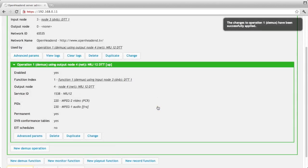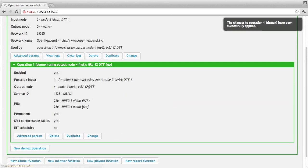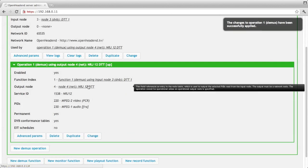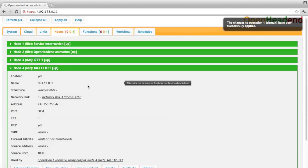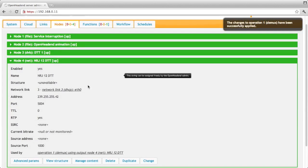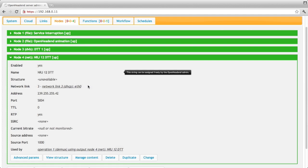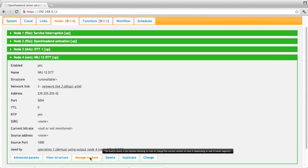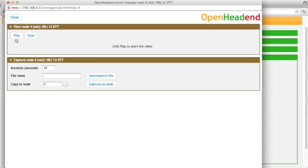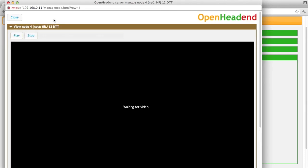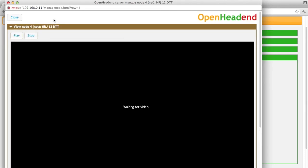So now we have something running on this net node. So you can either start your favorite multimedia player like VLC, bind to this multicast address and see what's happening. Or you can also click the manage content button. The manage content button allows you by clicking on play to actually view the channel.